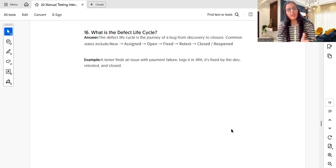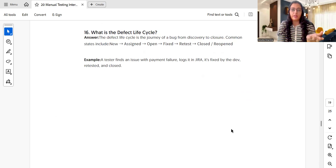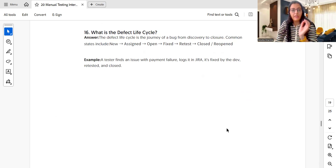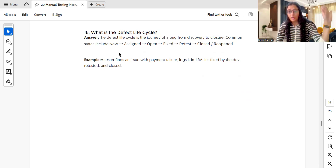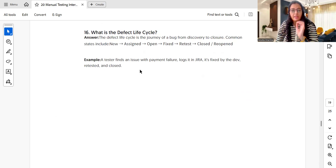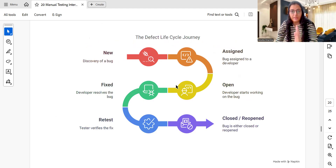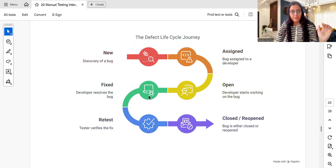What is the defect life cycle? The defect life cycle describes how a defect is raised and passed through each stage until it is closed. The main stages are: new, assigned, open, fixed, retest, closed, and reopen. For example, a tester finds a payment failure issue, logs it in Jira, developers fix it, it is retested, and then closed. Please remember these stages — this is a very important question.